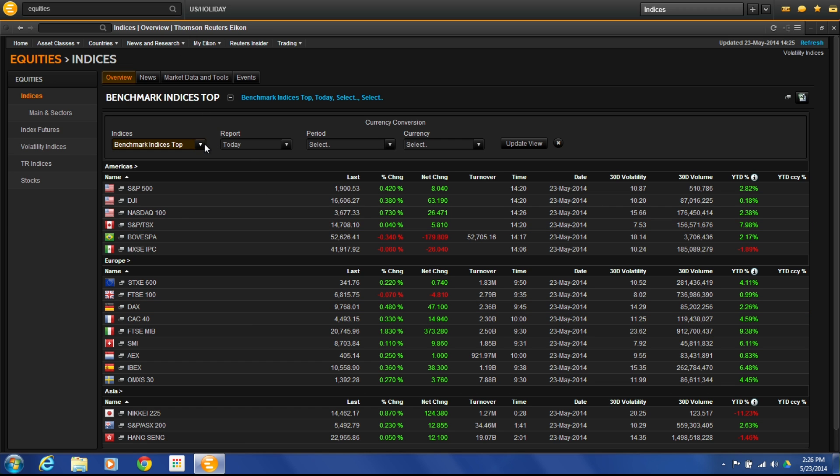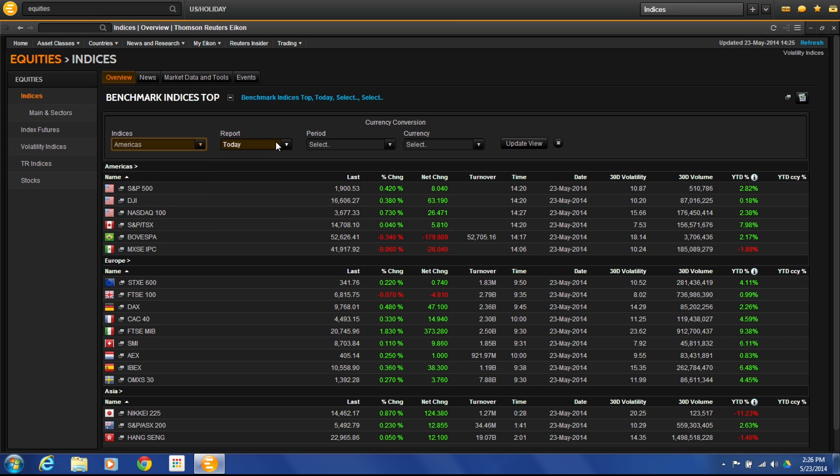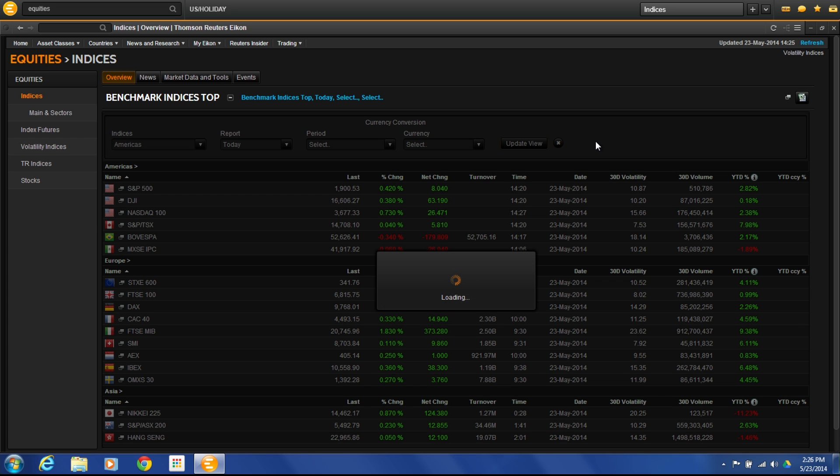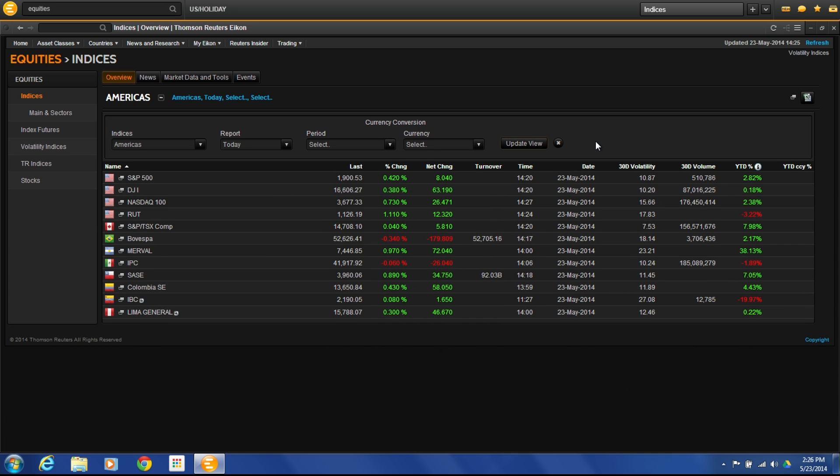Now we can change any of these things. Right now we have the benchmark top indices globally. If I just want to focus in on something specific, say like the Americas, and look at today's report, we can just update the view. This will give me an updated view of just the Americas, a little bit more broad, so I can see most of the American indices here.